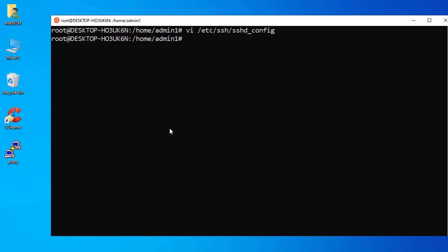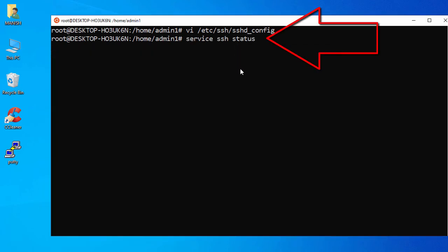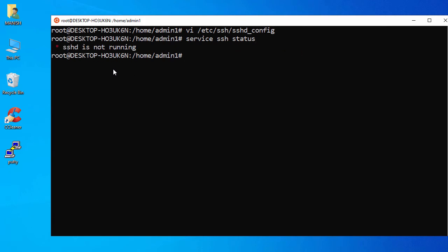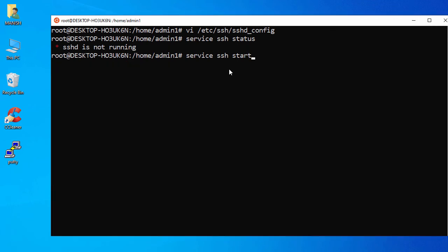Now let's check our services. Run the service check command. It says SSH is not running, so to start it run 'service ssh start'.